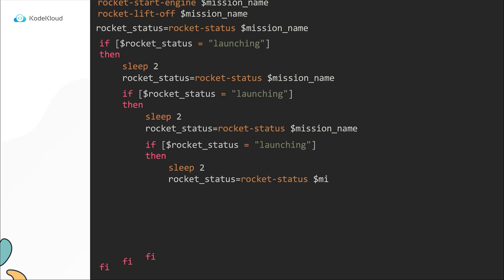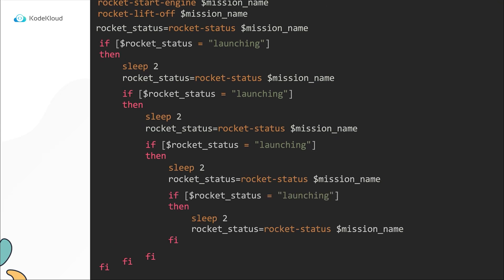And that goes on. So this approach, as you can see, is not a good idea. What if the rocket takes a lot more time to finish the launch, like maybe an hour or two? You'll be writing a never ending set of if conditionals in your script. So you need a better solution that works all the time. No matter if the rocket takes two seconds or two hours to launch, your script should always work.